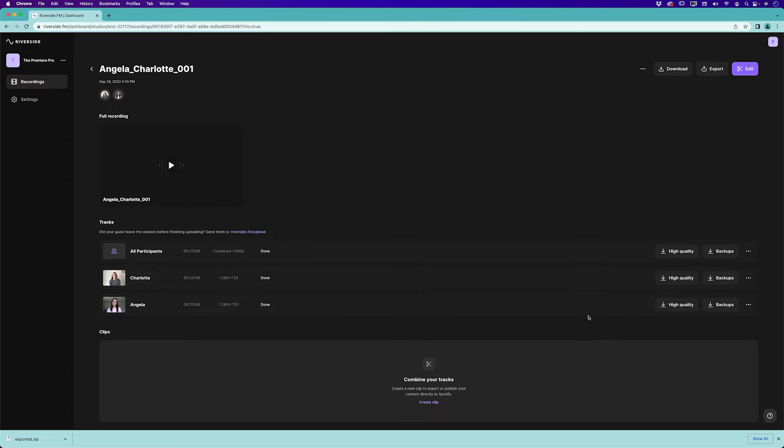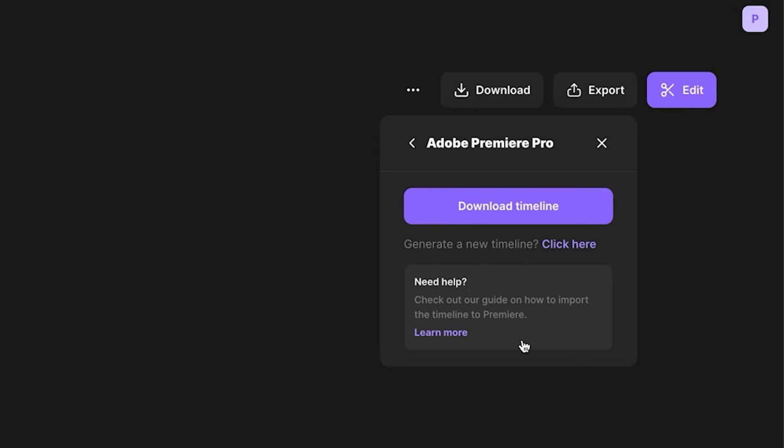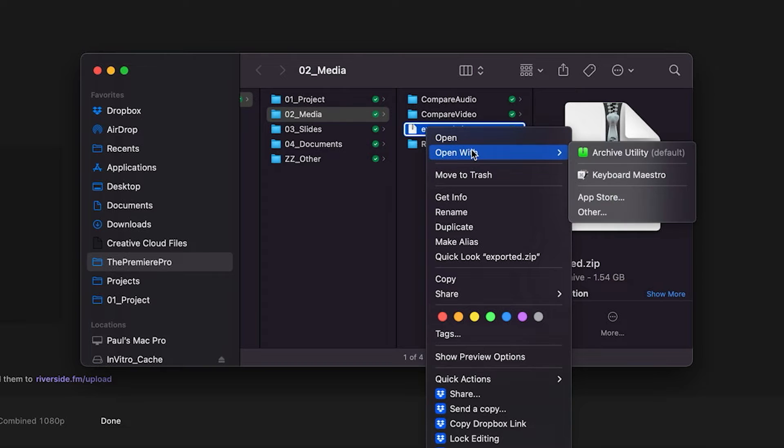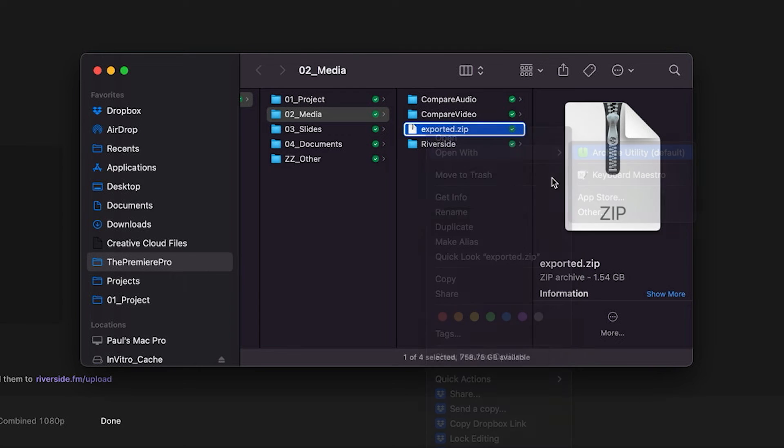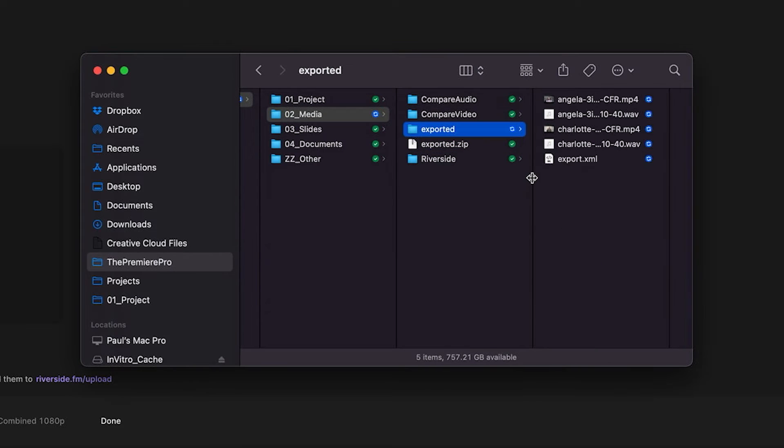All I need to do is go up to the export button up here and I'm going to choose export to Adobe Premiere Pro and I can just download all of those files already added to their own timeline. So here I've downloaded all of those files as a zip file, I will unzip that and inside of that folder are all the files that I need but I just need this XML file.